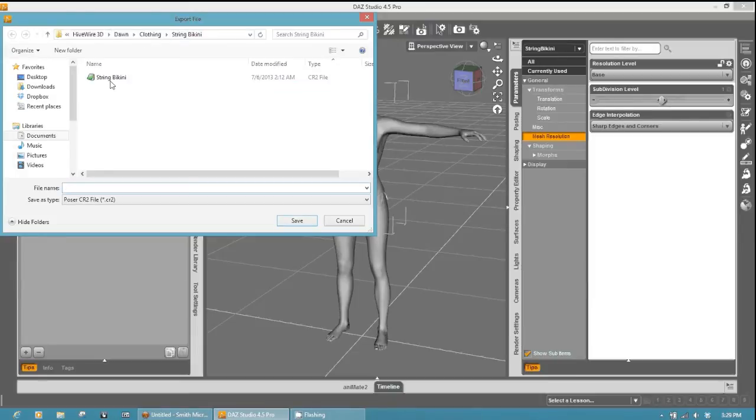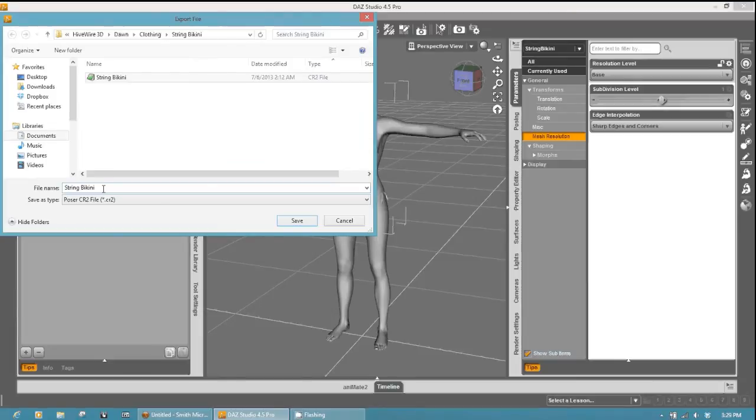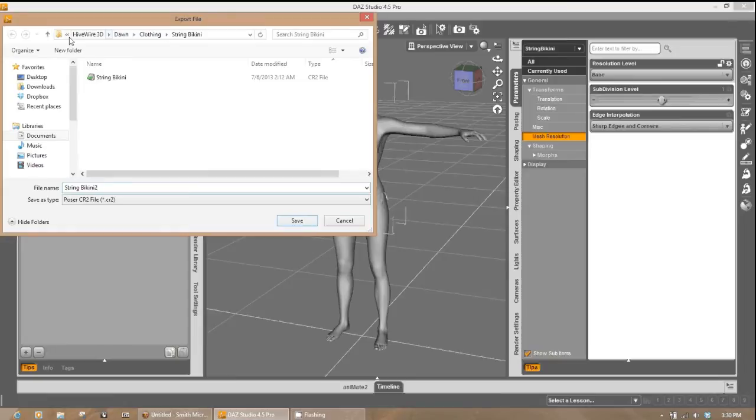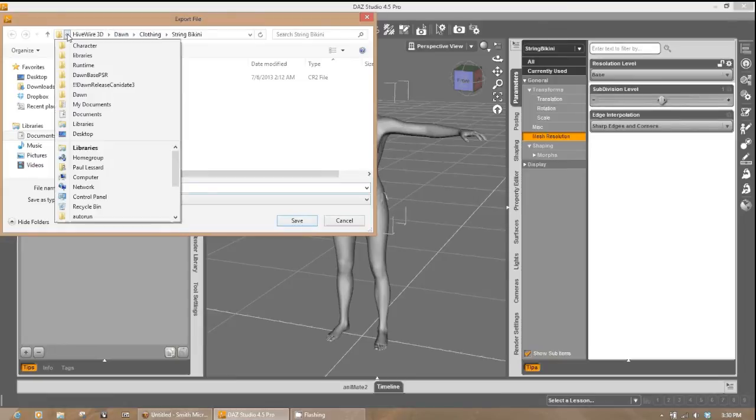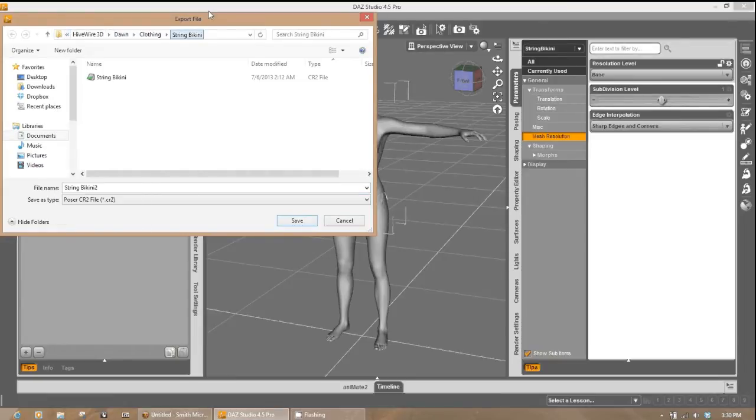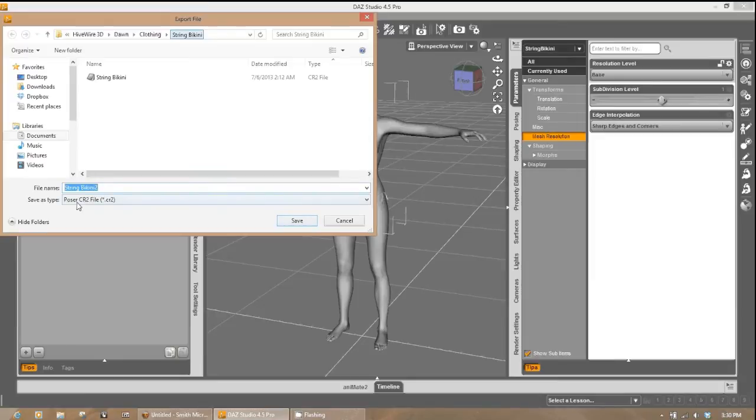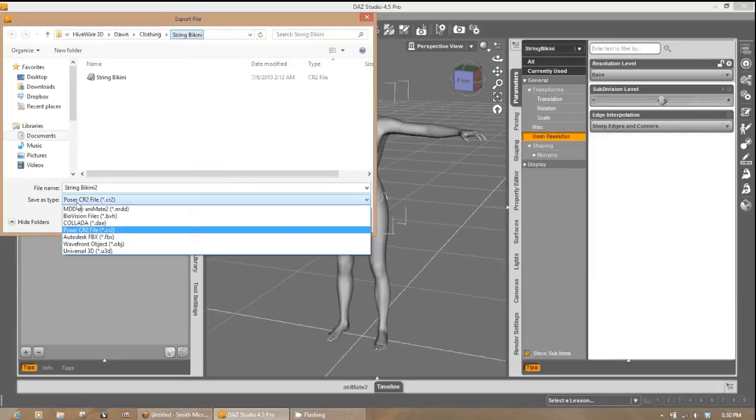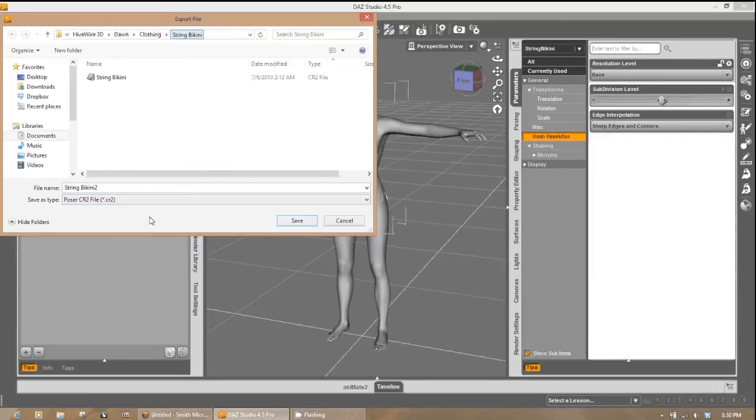I've already got a String Bikini Poser version here. I'm going to go ahead and label that String Bikini 2. Let's make sure that that is in fact the right directory. And it is. Make sure that it is a Poser CR2 file that you are exporting. And go ahead and click Save.